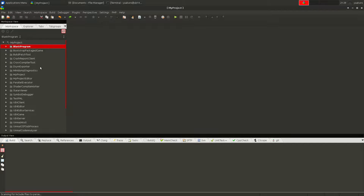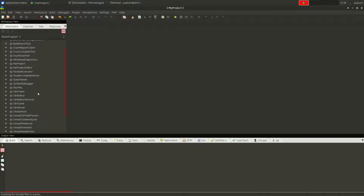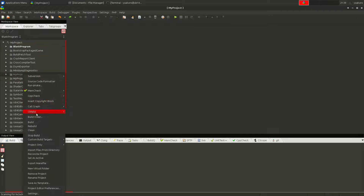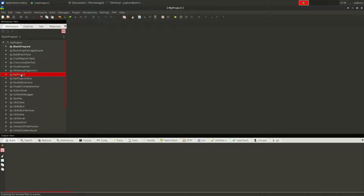We have the workspace here — in Visual Studio it's called a solution — and we have all the projects related to Unreal Engine plus the game project. There are two targets: one is the game target and the other is the editor target. If you compile the game target it builds the standalone game; if you build the editor target it builds the game module for the Unreal Editor.